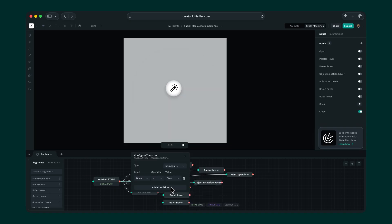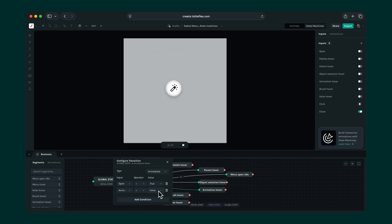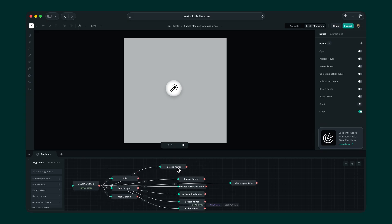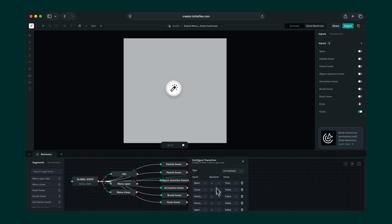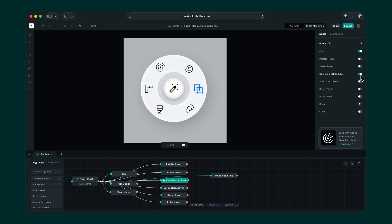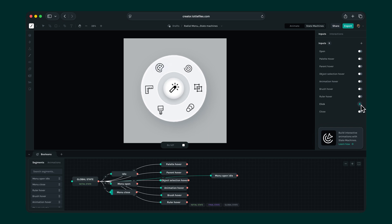Let's repeat the same process for all the other tools. Now when we preview it again, everything works just as expected.